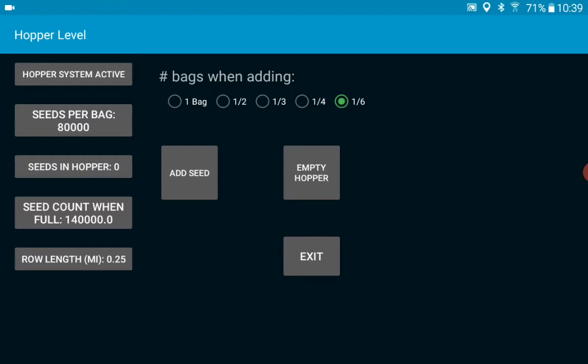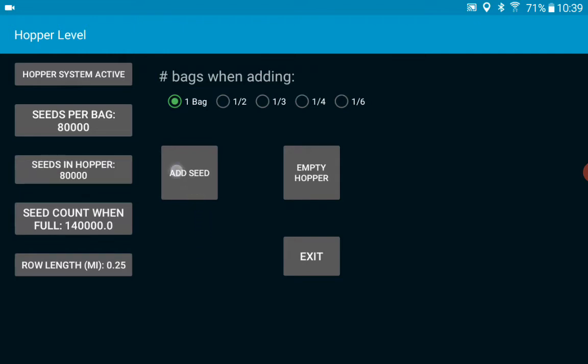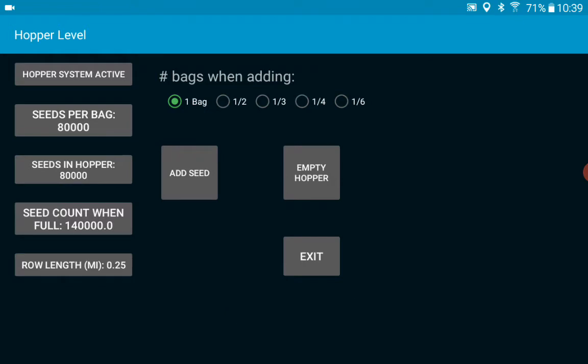So let's add some seed. So normally you'd add one bag of seed and being as the hopper is empty right now we push the add seed button and we'll exit.